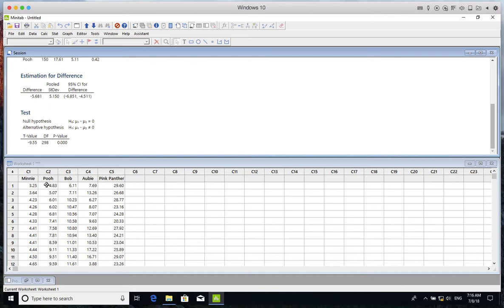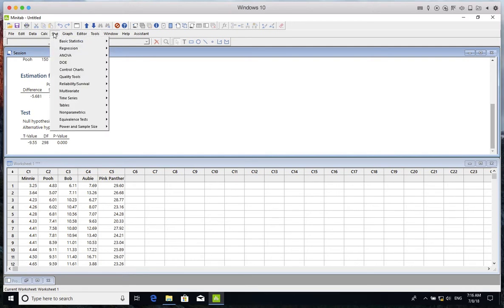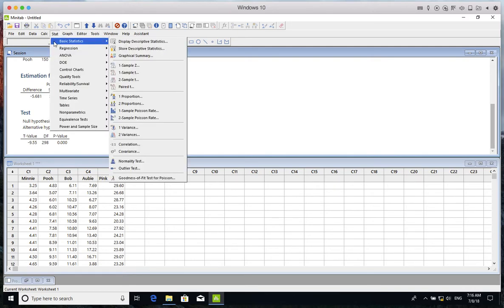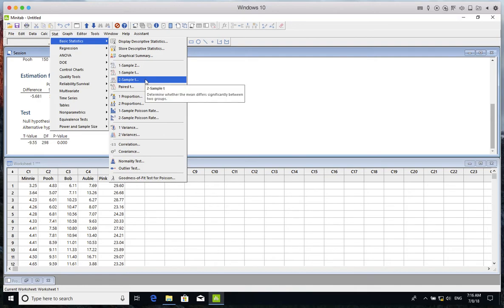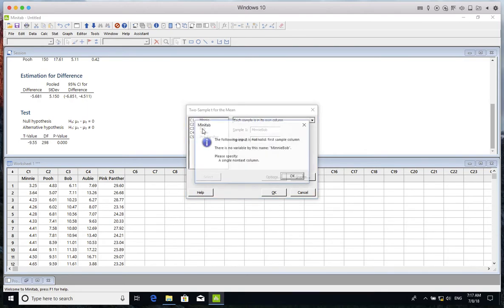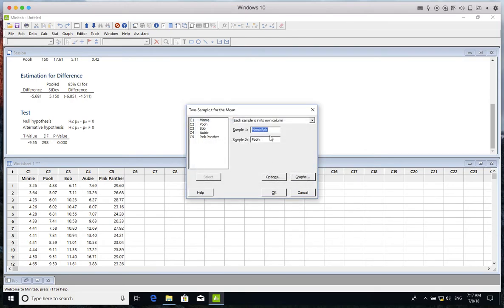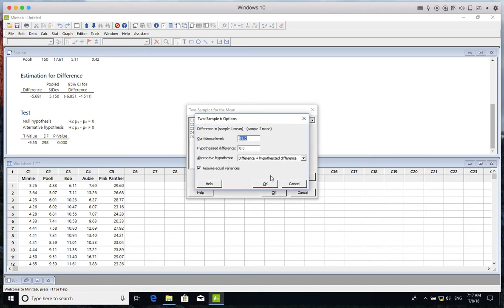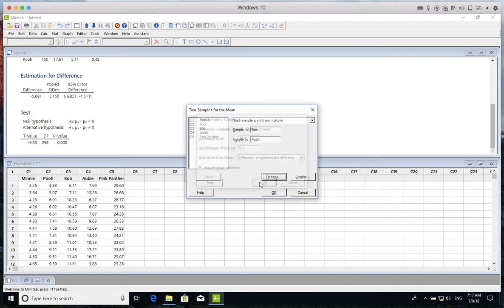Let's do the same comparison between Minnie and Bob. Again, I go to Stat, Basic Statistics, and Two-Sample T-Test. Instead of Pooh, I choose Bob. I make sure that 'Assume equal variances' is still selected, then I click OK.